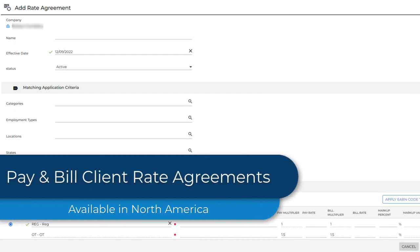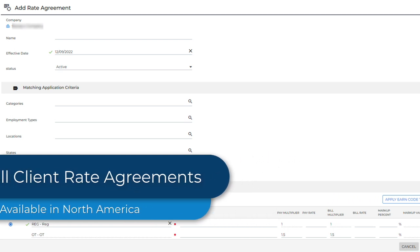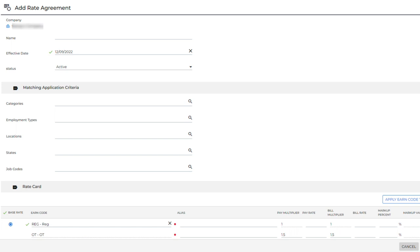Looking for a simple approach to manage contractual compliance? Client rate agreements will help ensure that the correct earn codes and rate details are applied to the relevant jobs and placements for specific clients. This saves you time from manually checking that placements are in line with contractual agreements.